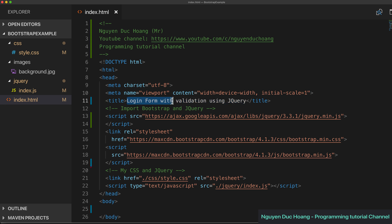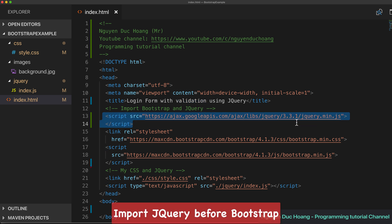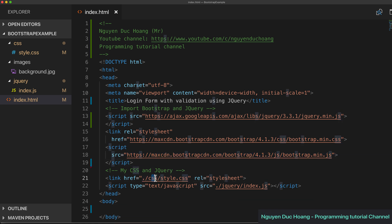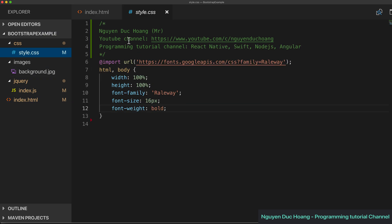The title of the page is 'Login Form with Validation using jQuery'. We import the jQuery library before Bootstrap, because some libraries need jQuery first. Then we import Bootstrap for CSS and Bootstrap for JavaScript.